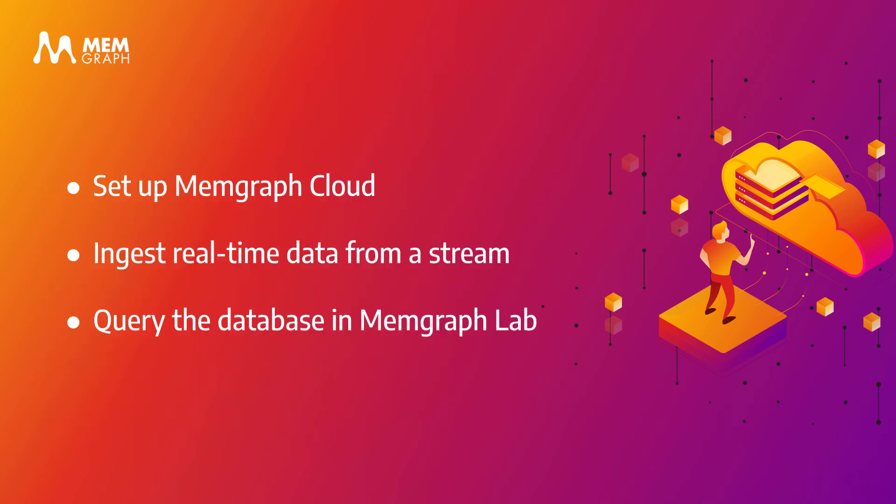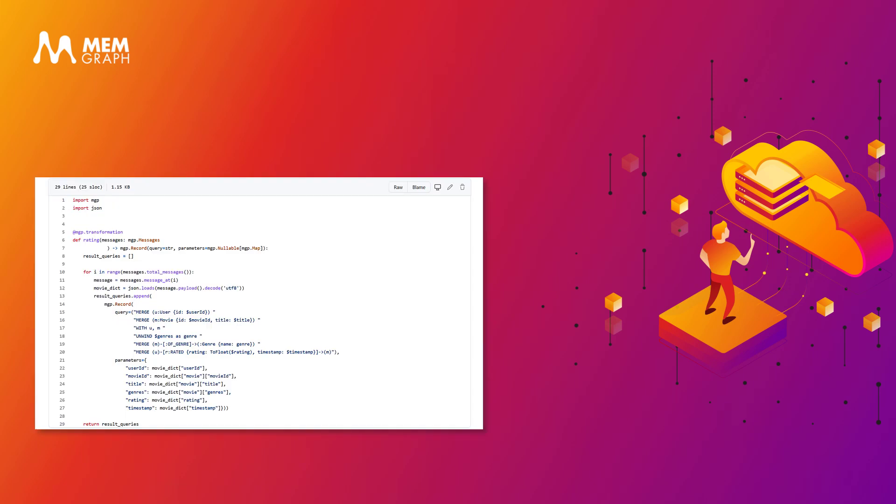Today I'm going to show you how to set up Memgraph Cloud, ingest real-time data from a stream and query the database in Memgraph Lab. As I go through this video you will see some Python code. You can find all of this code in the blog post that is linked in the video description.